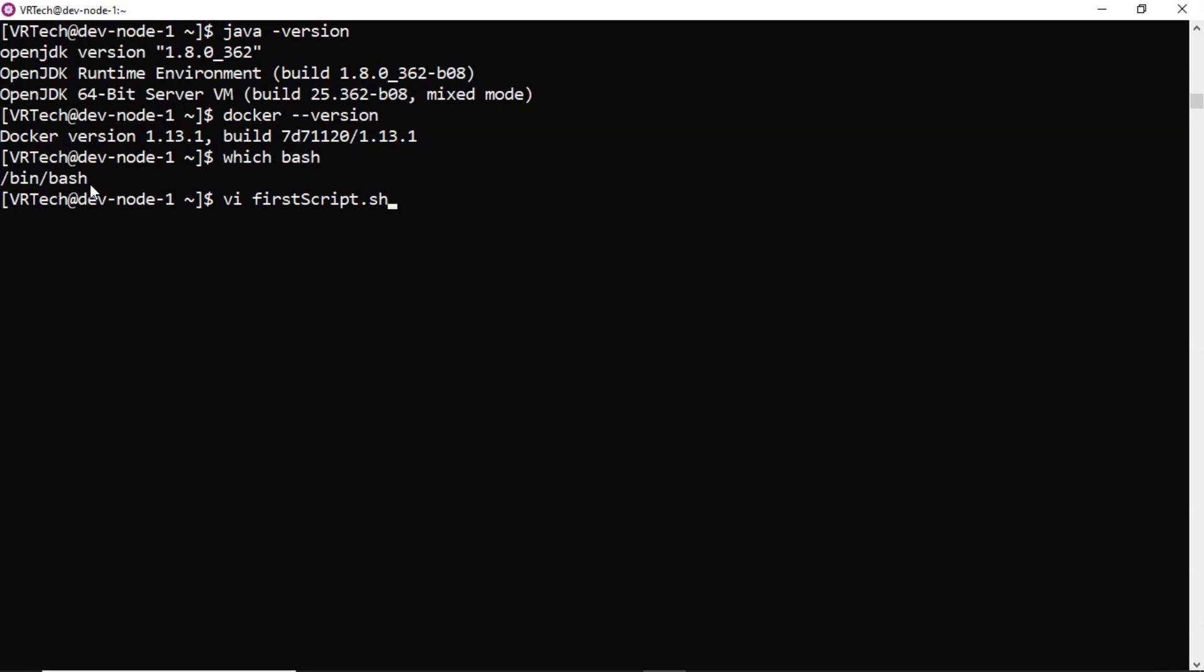Instead of that, you can also take bash.sh also no problem, because we are developing shell script with bash. But anyway, finally it is a shell script. That's why generally we follow .sh. But be clear that is not mandatory.